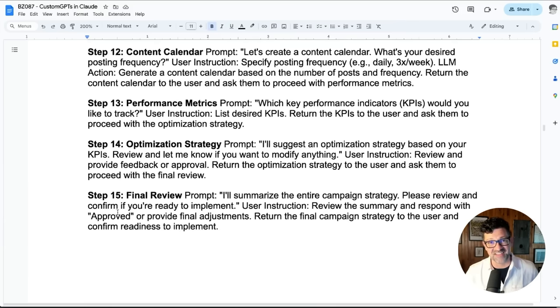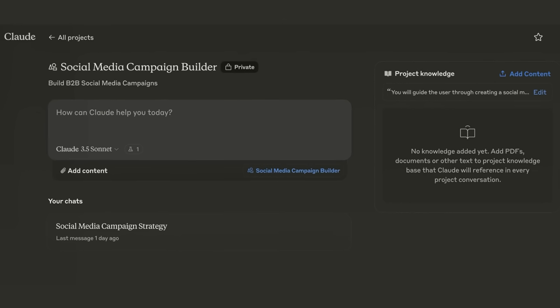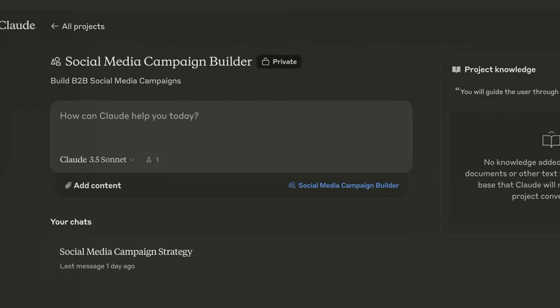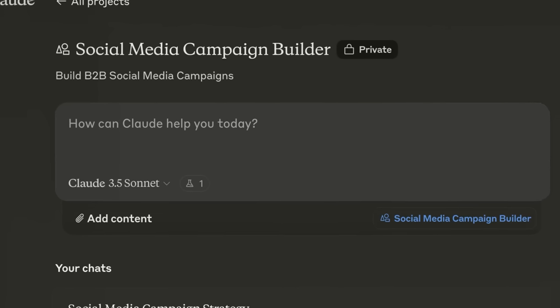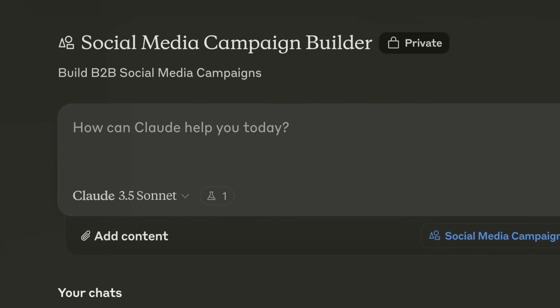This is a massive process that you can really only do in Claude with its massive context window. And now you have this tool — this project — that can be used over and over again as you're creating your LinkedIn strategy.